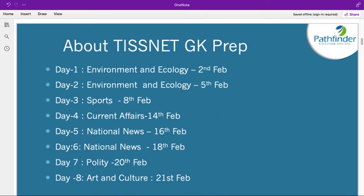As I told you in the last session, there is a summary of the dates of release of the sessions. These are the final release dates. Today, 16th February, we are going to release one session on national news. The next sessions on 18th, 20th and 21st February will be released, covering national news, polity, and on public demand, art and culture has also been introduced.